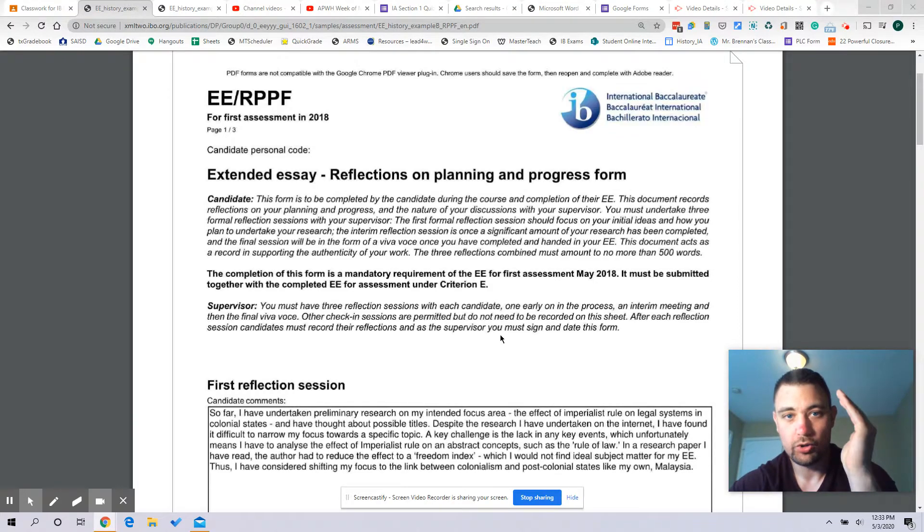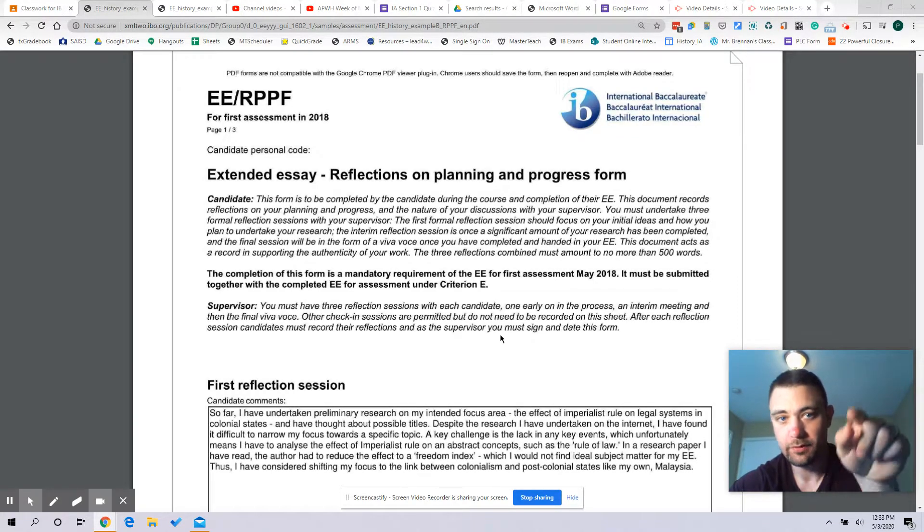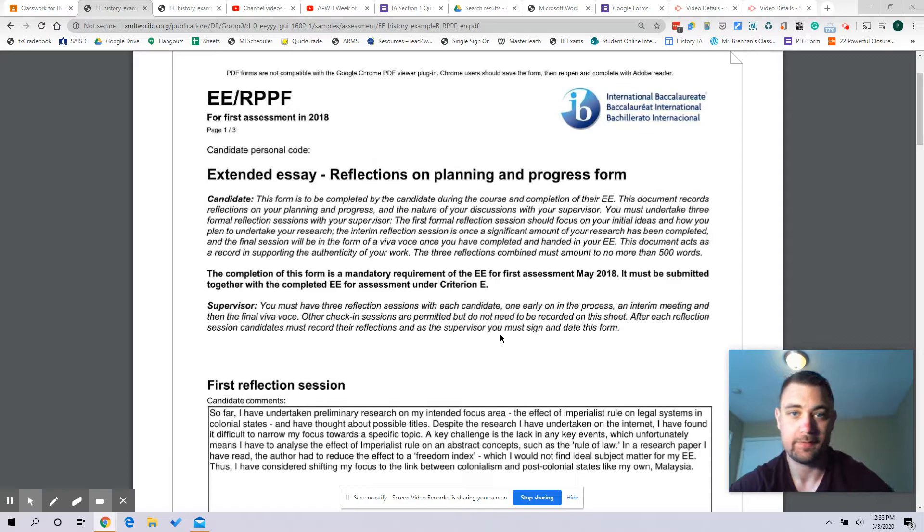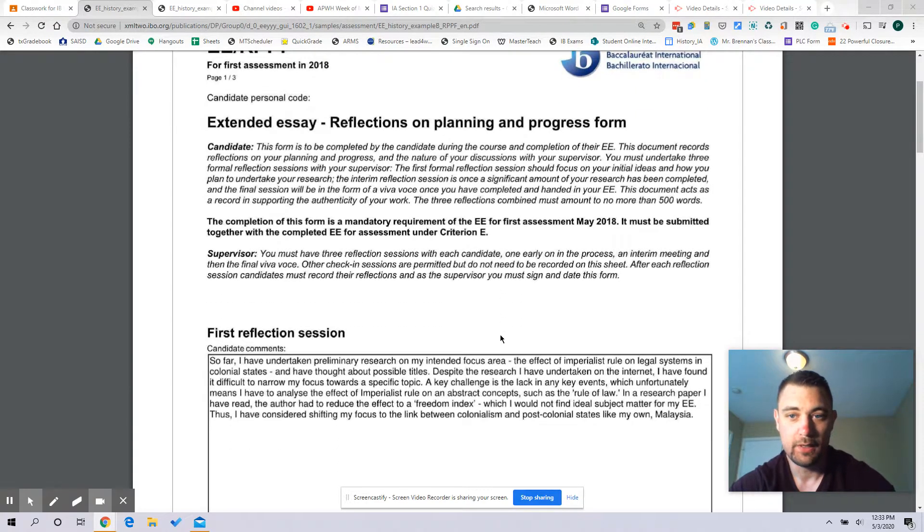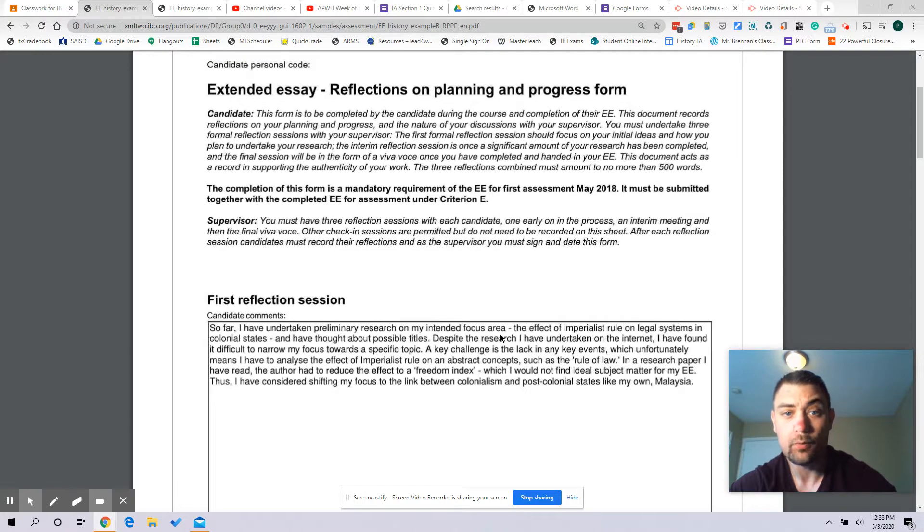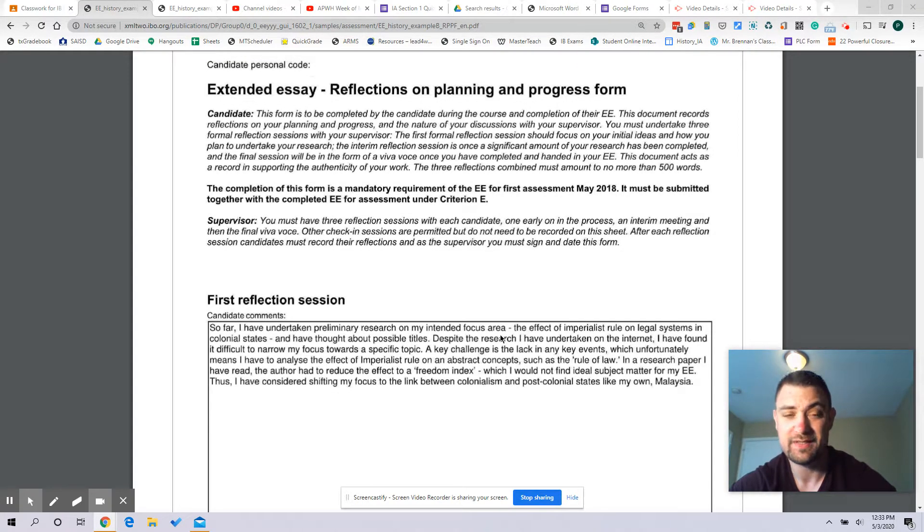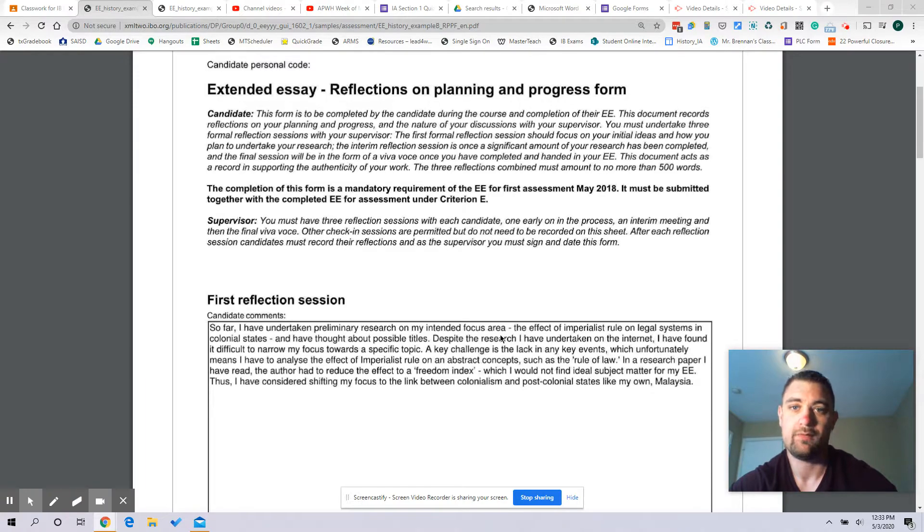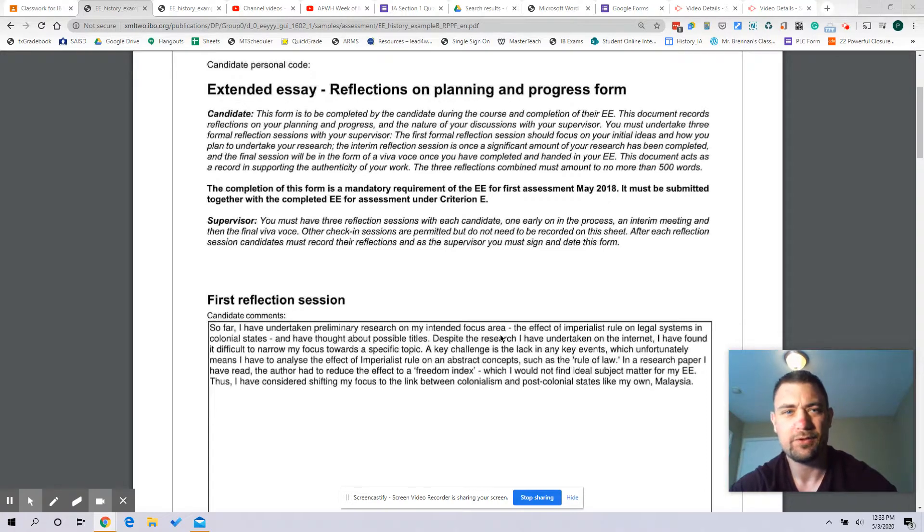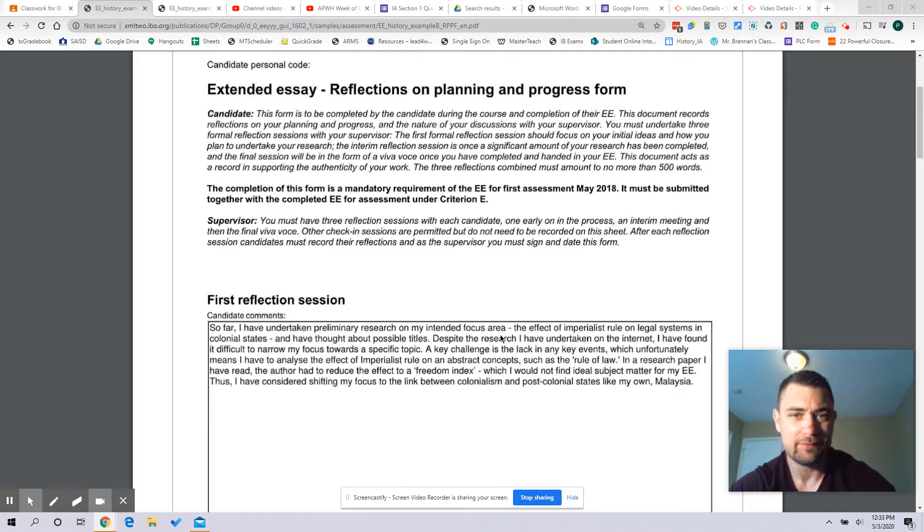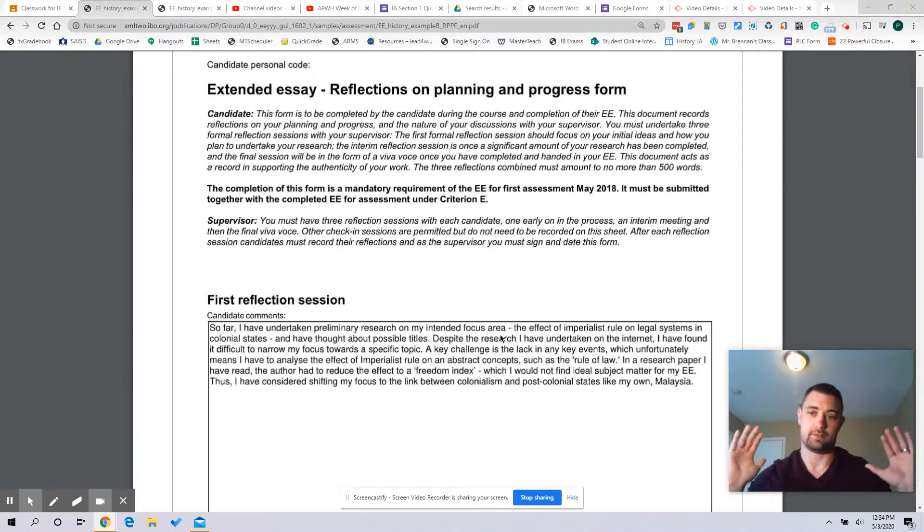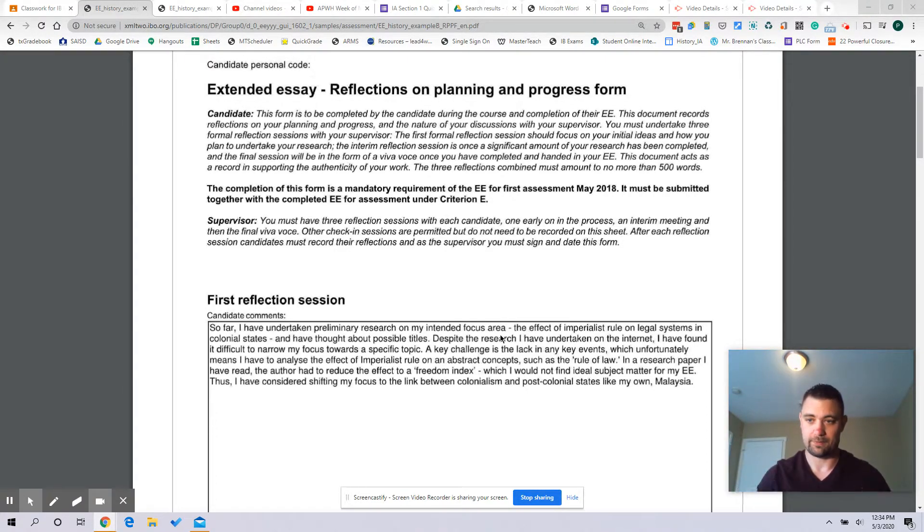Okay, so again you're going to be doing your reflections on ManageBac. It doesn't go on the essay, but this is six of your points on your EE. We're going to have three reflection sessions. You're going to have one towards the beginning of the EE process, one after you've completed a full draft of your EE.